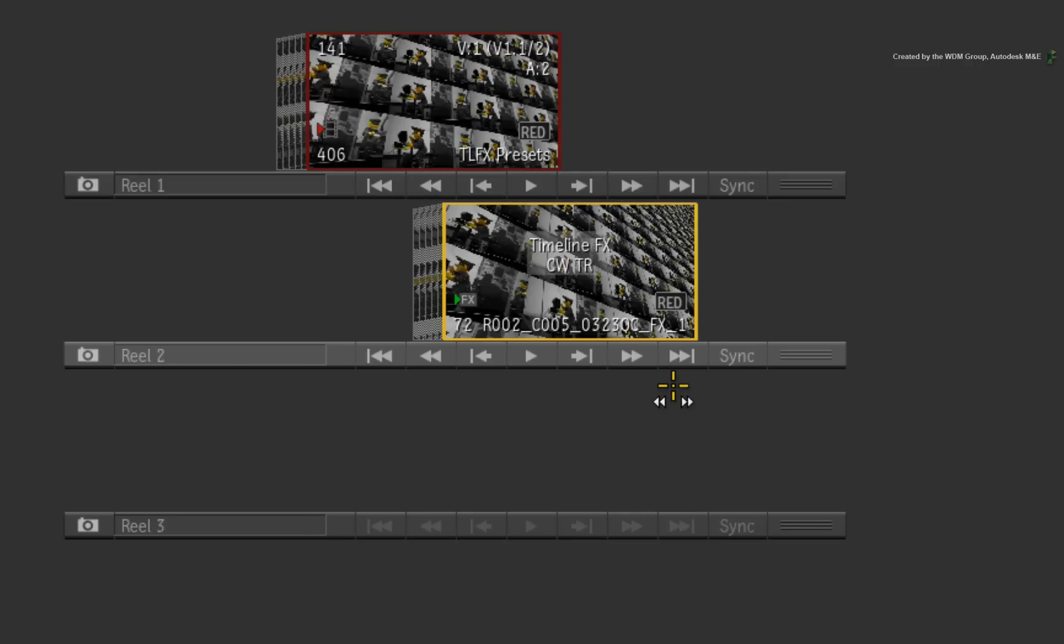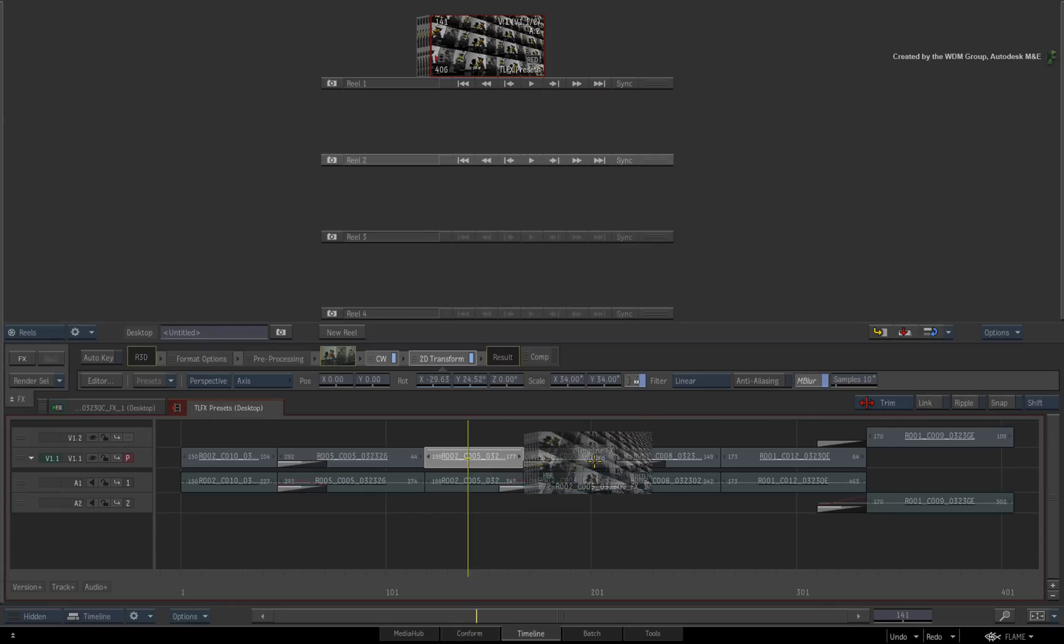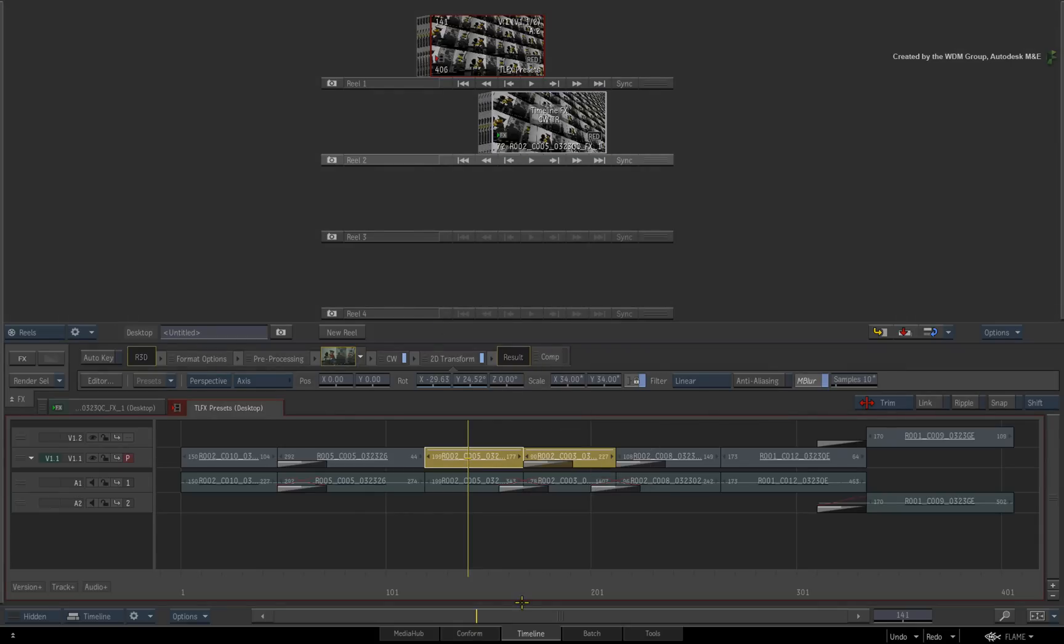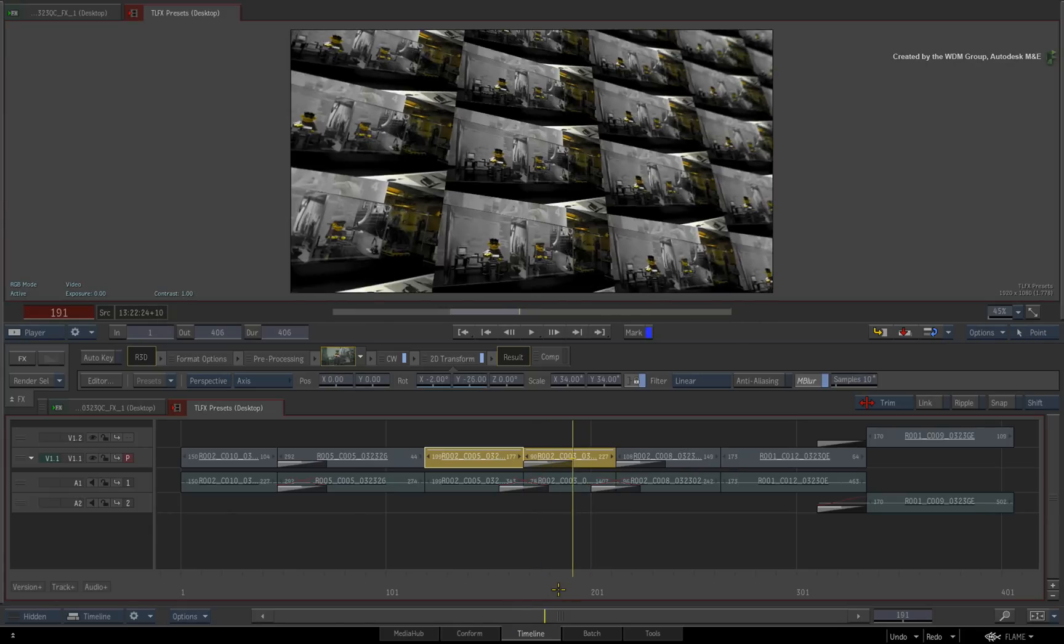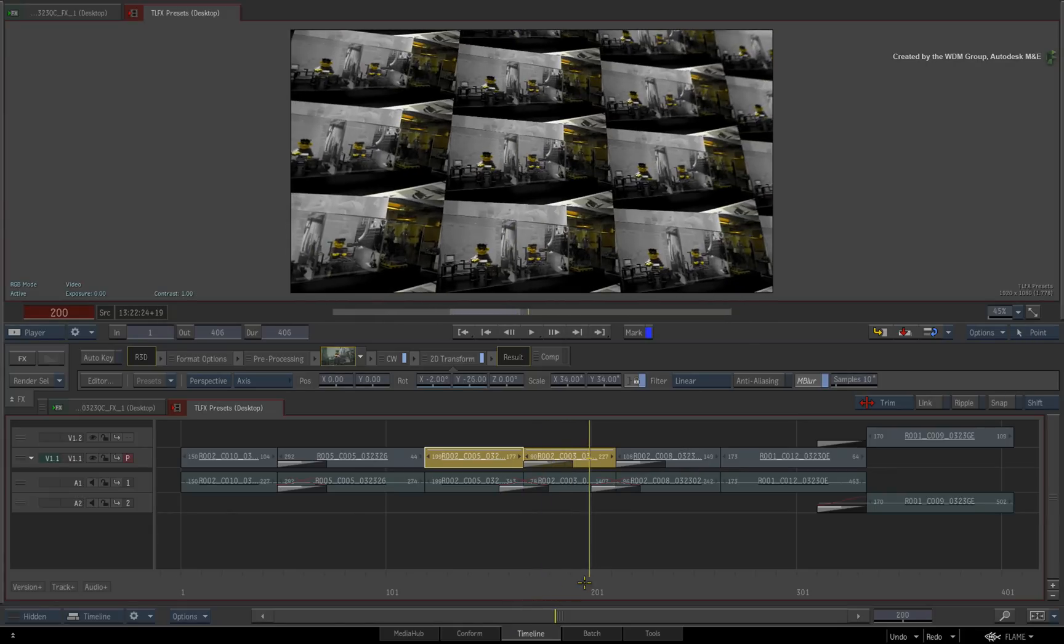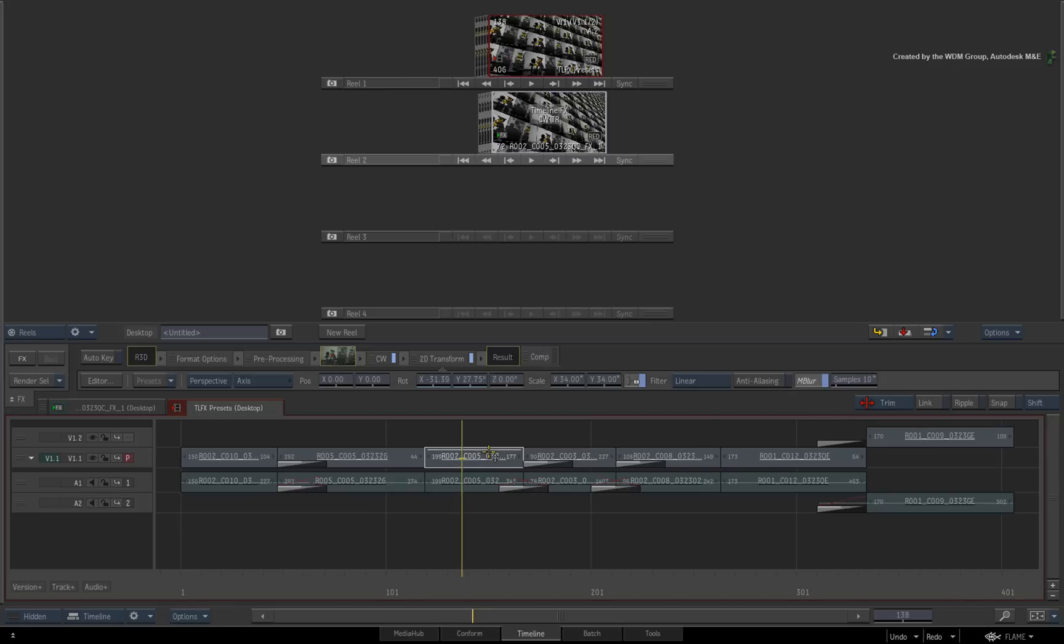I must point out that this clip just contains the FX metadata and not the media. So if you were to drag and drop this onto another segment in the sequence, the TimelineFX will be applied to that segment. If you want to keep the footage and the TimelineFX together, just make a copy of the clip.